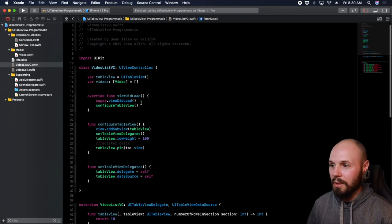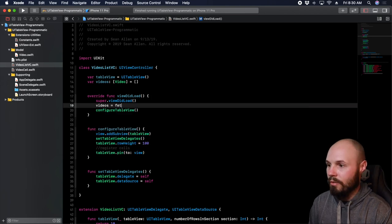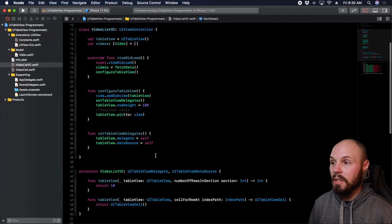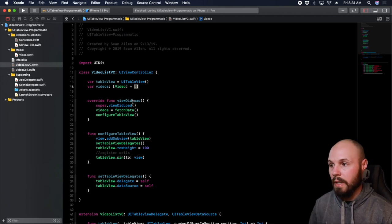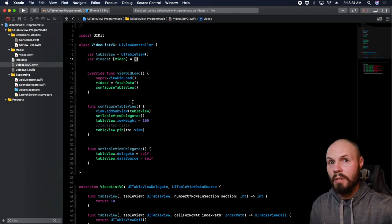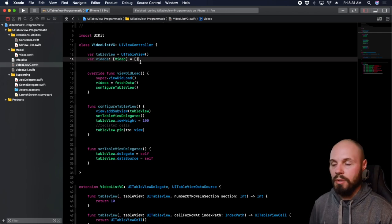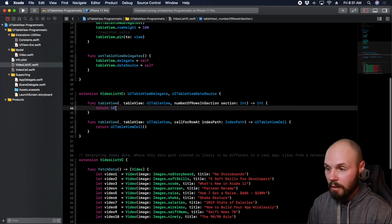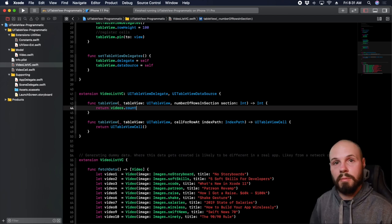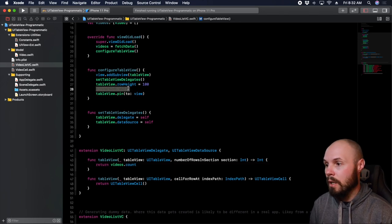Now I have an array of videos to pass into my table view. A table view is basically a list of stuff — what is that stuff you're listing? That's what this array of videos is. So back down to the two main questions: how many cells do I show? Instead of returning 10, we're going to do videos.count — that's just the number of videos in the array, that's how many cells are going to show. And then we need to answer: what cell do we show? Back to register cells — we have to register the cell.